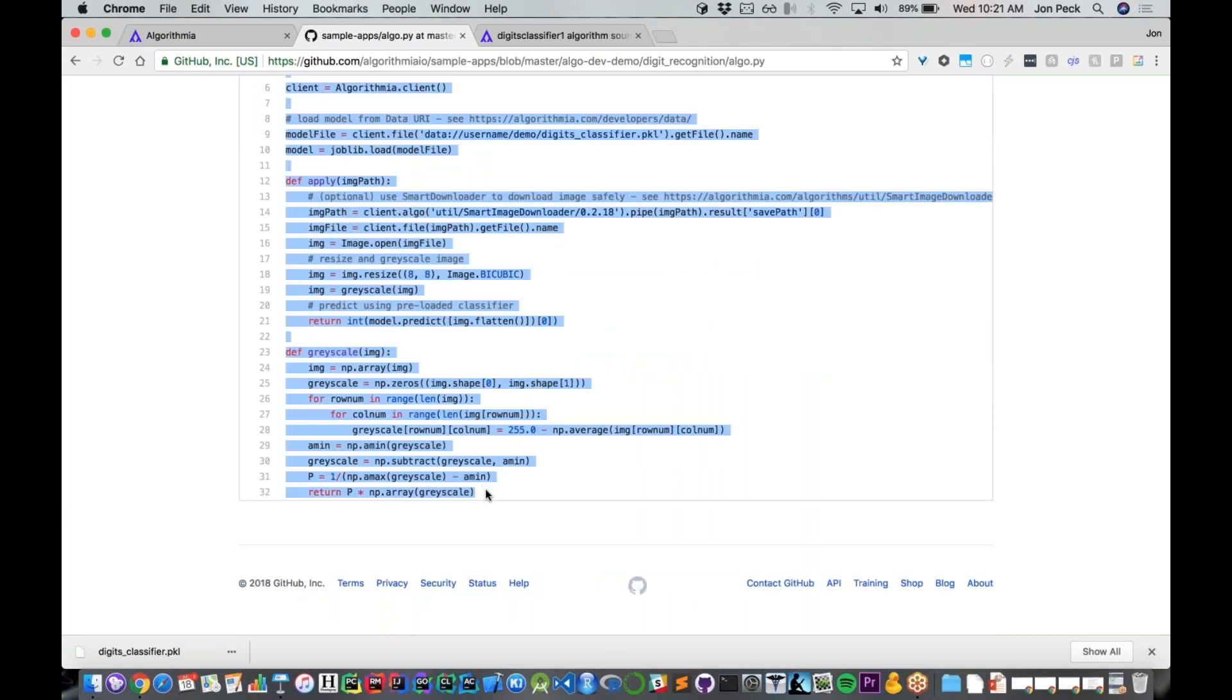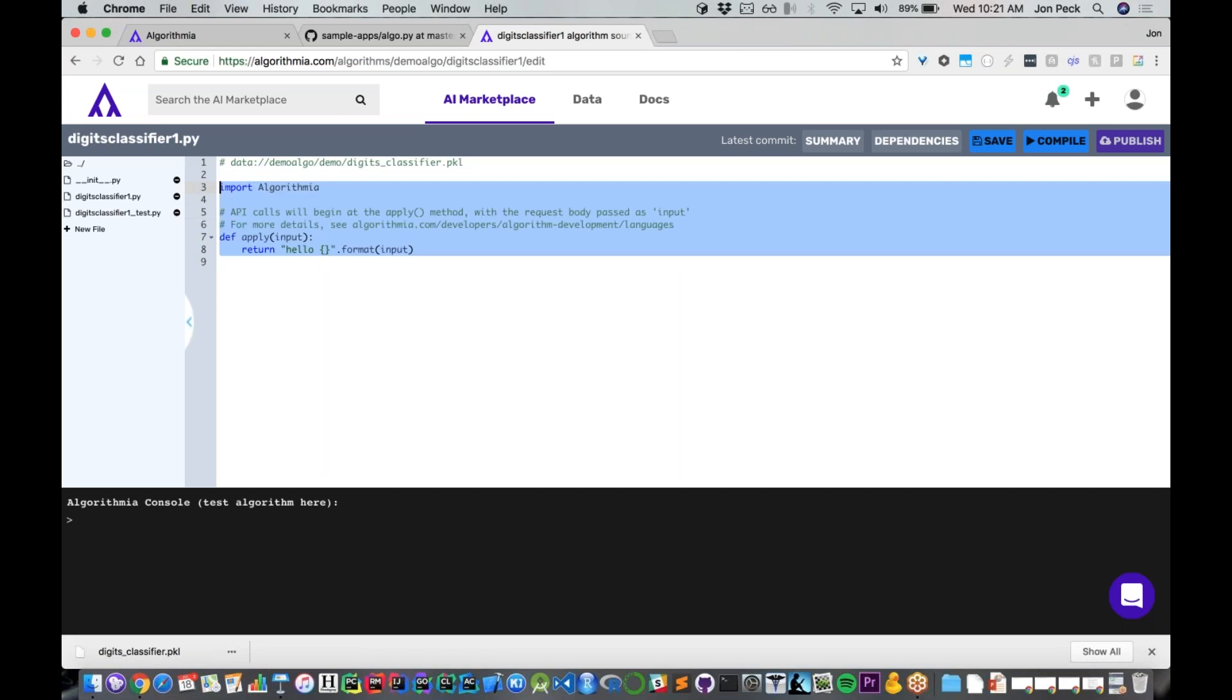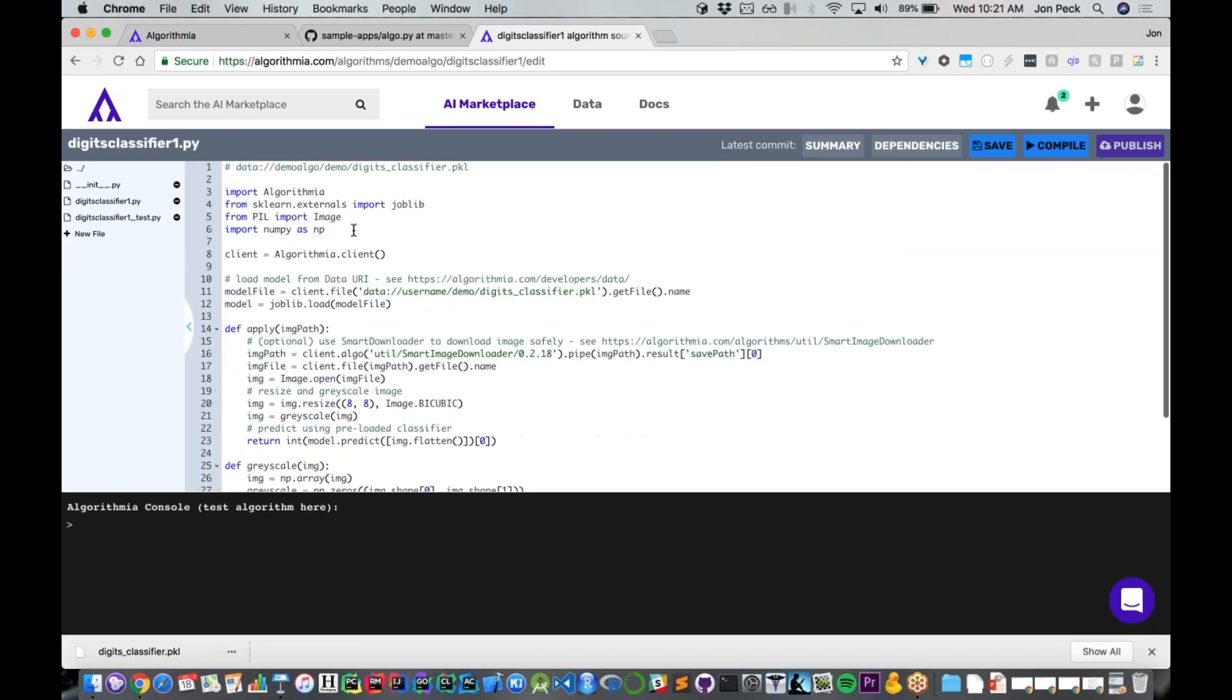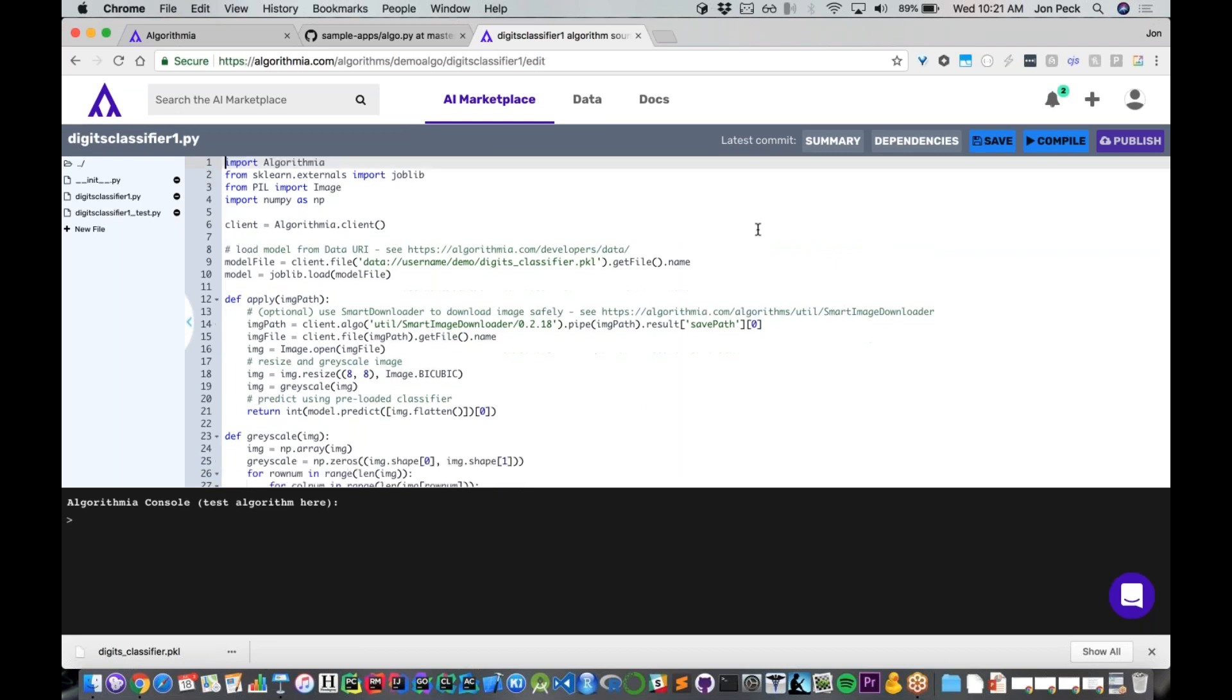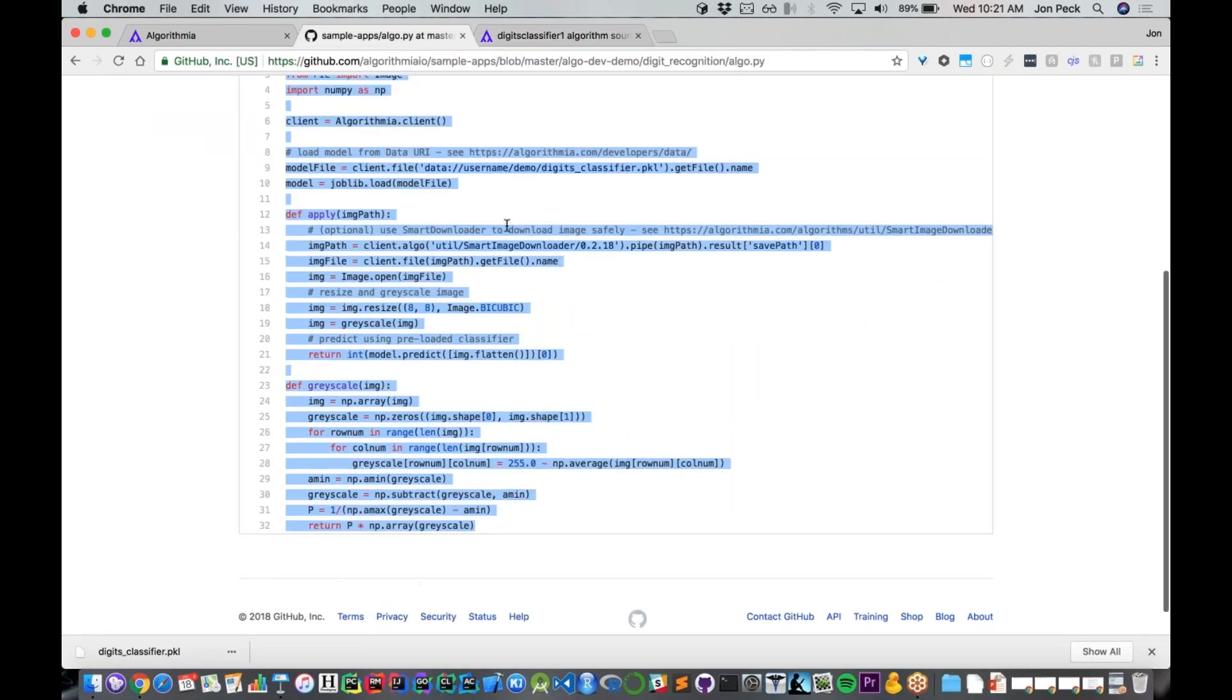I can simply copy this code and paste it right here into my algorithm. The only thing I need to change is just where I actually put that model file. So I'm copying that URL where I saved the model file and putting that in right here.